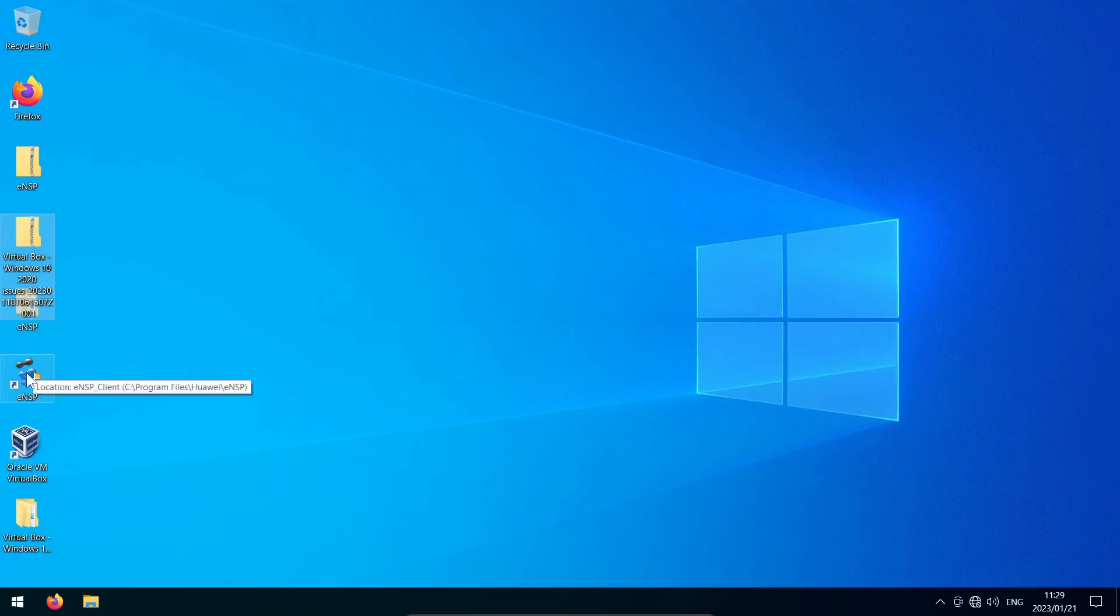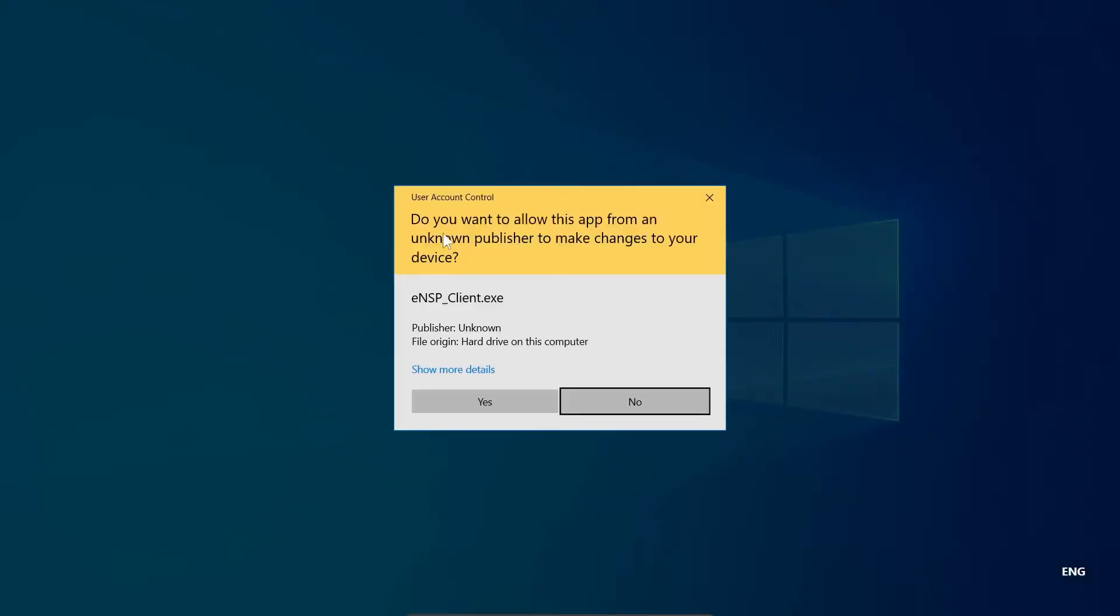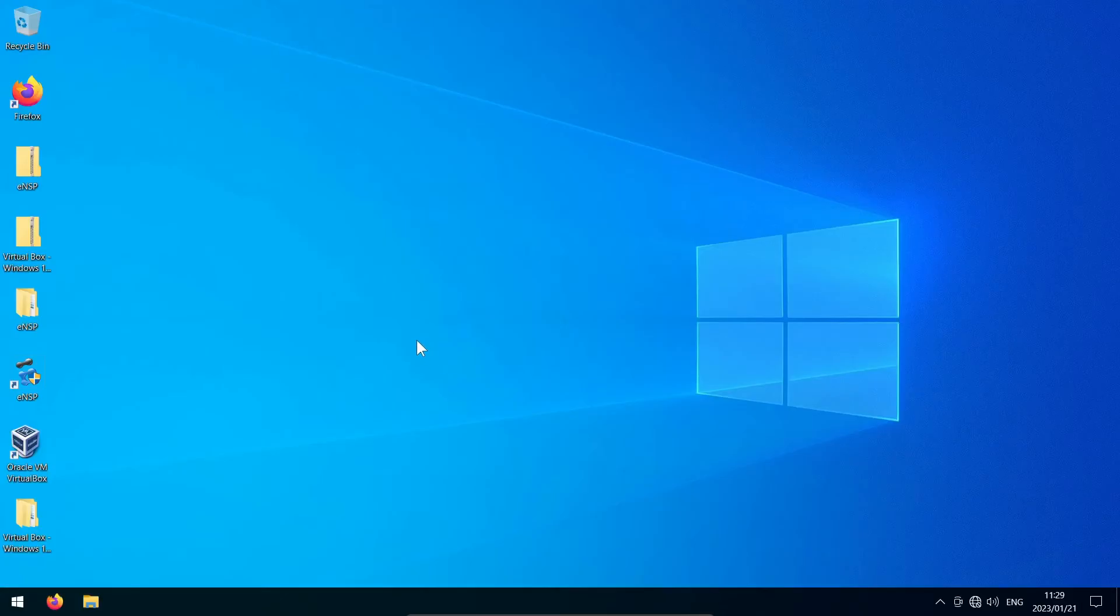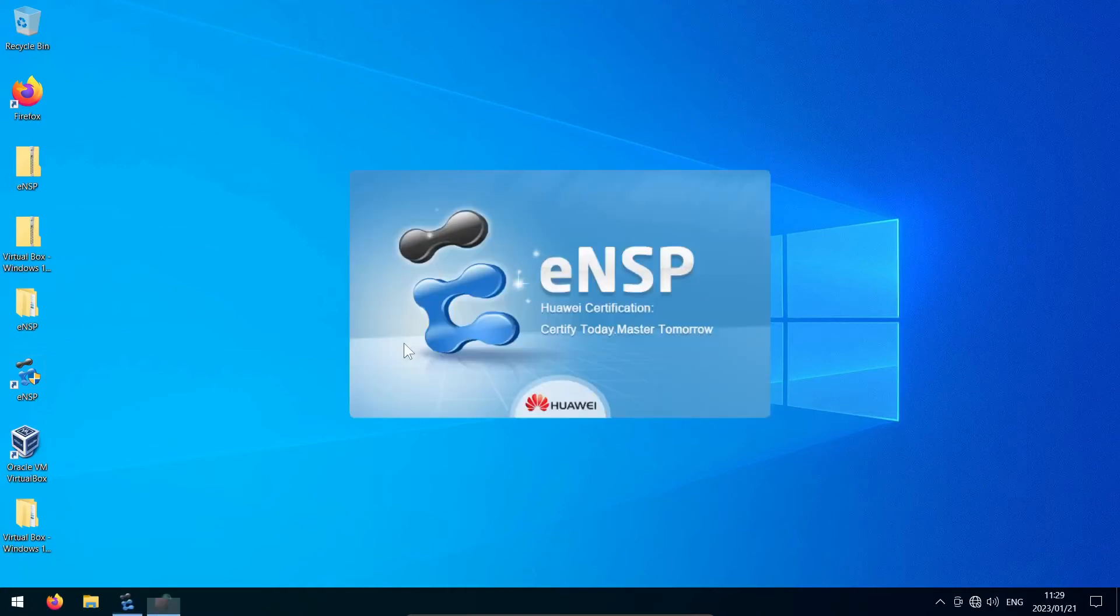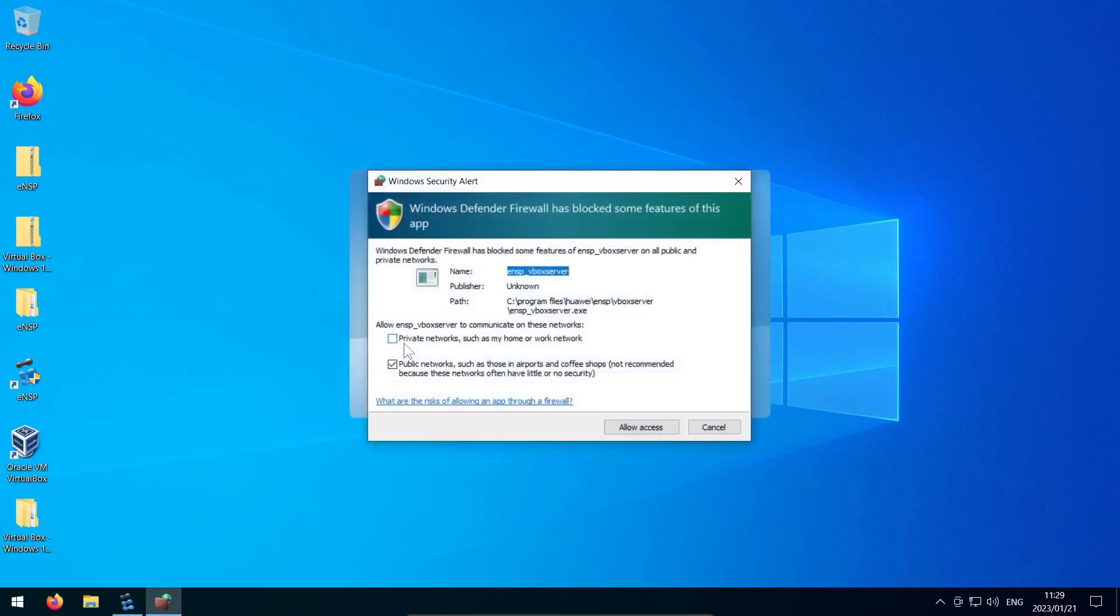Now you can try launching ENSP. It will want admin rights each time you open it. So you must have admin rights, but you would have needed them to get to this point in installation anyway.